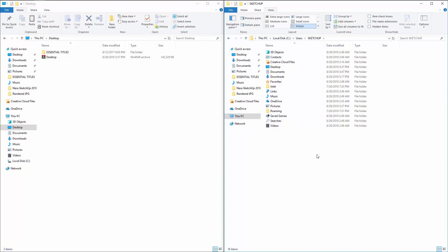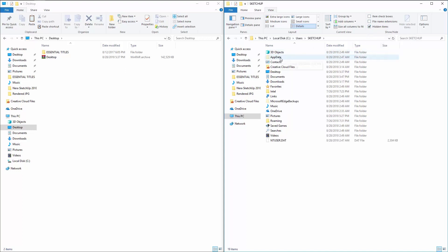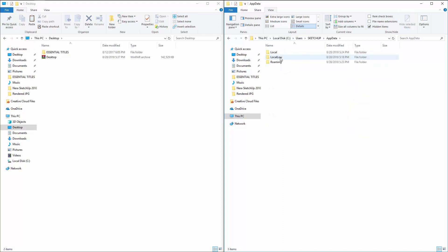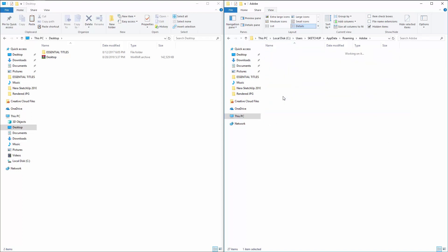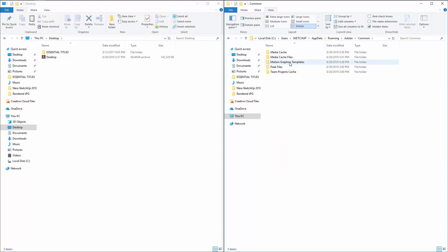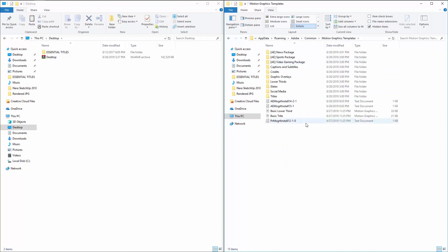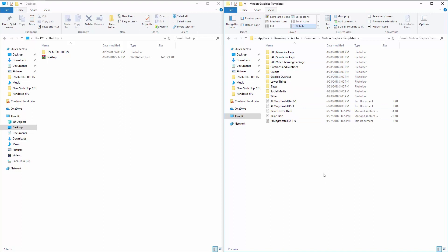You'll see those folders, but we're looking for a hidden folder. In the menu up here, go to View and you'll have the option for Hidden Items. Check that and it will show up — all the folders that were hidden. Then go ahead and double-click Roaming, then Adobe, and you'll find the Motion Graphics Template folder. Double-click it and you'll have the location where you insert the files, or motion templates.